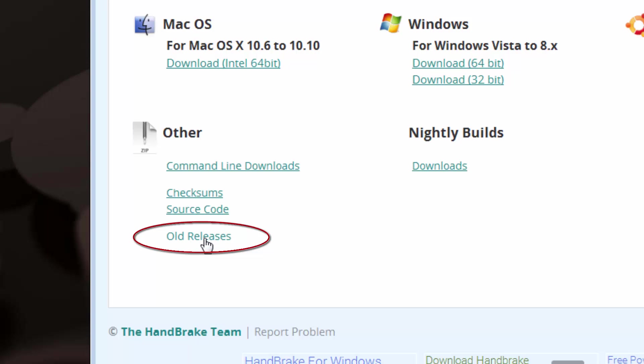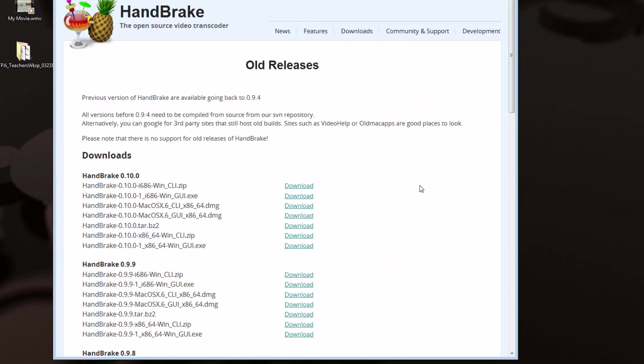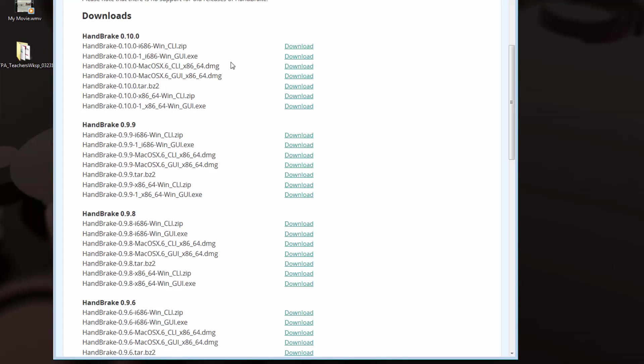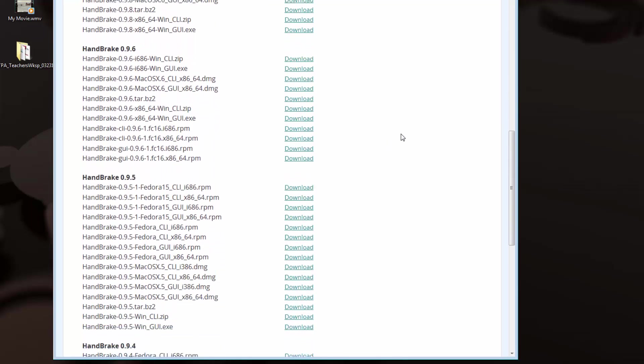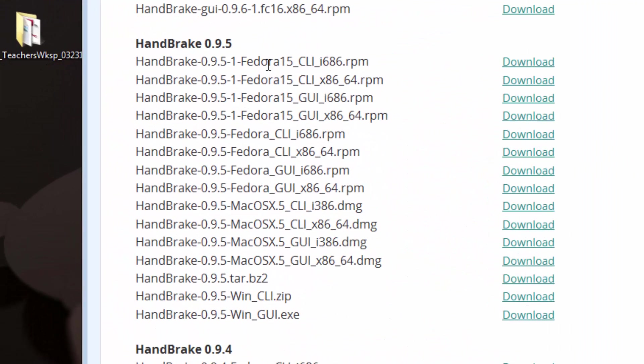If we click on that, there will be a whole list of the previous releases of Handbrake. Notice that we have Handbrake version 10 here, 9.9, 9.8, and so forth. The specific version that we're looking for, if we scroll down, is Handbrake 0.9.5.